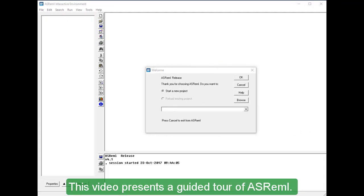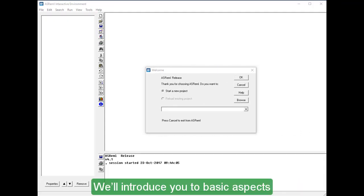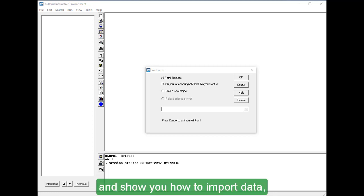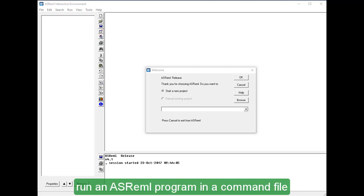This video presents a guided tour of ASREML. We'll introduce you to basic aspects of the ASREML command file and show you how to import data, run an ASREML program in a command file,